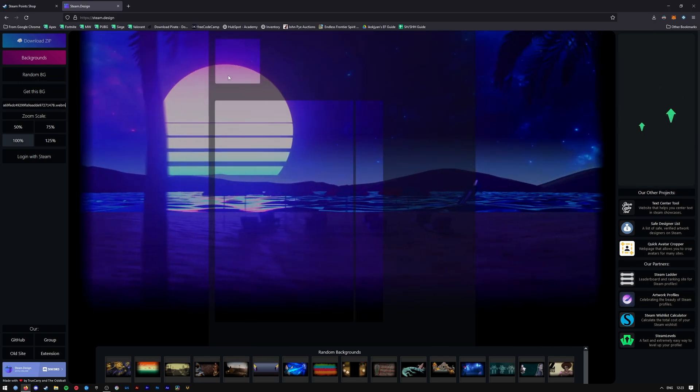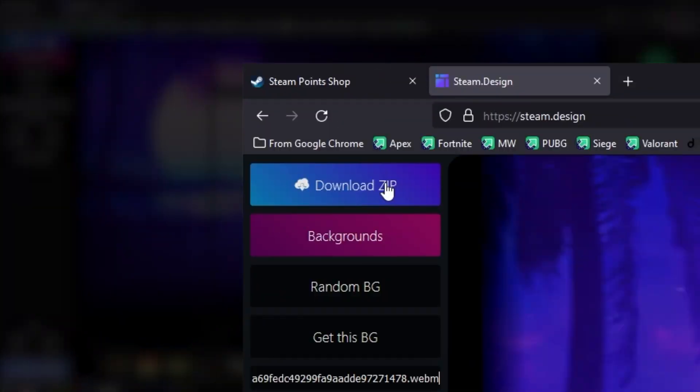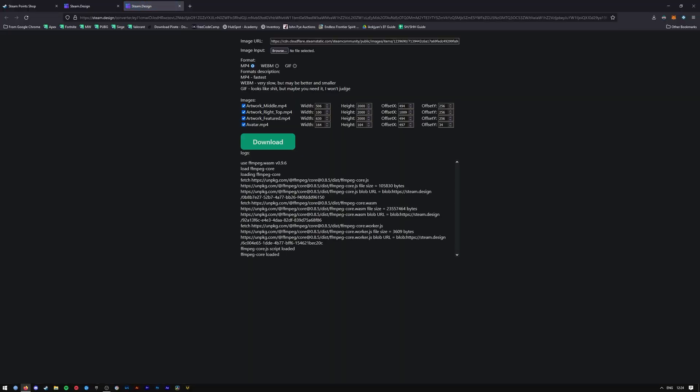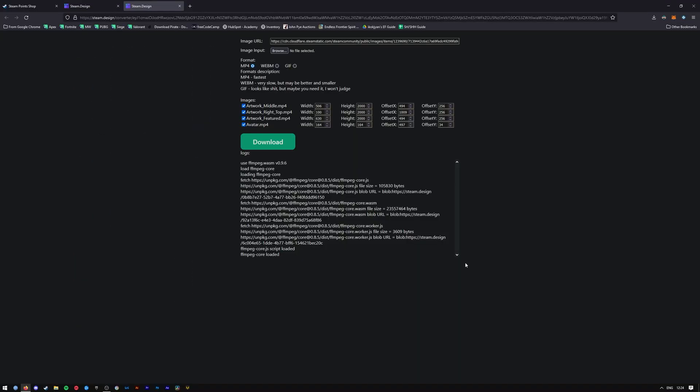All you have to do is press on Download Zip. It will give you this page here where you can choose what you want to download, how you want to crop them, and what file format you wish to use. That's it for this tutorial - if you enjoyed it,